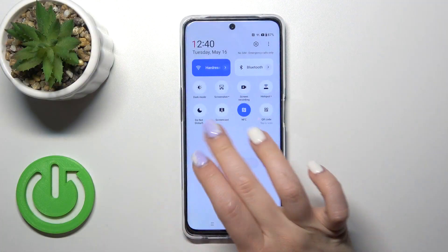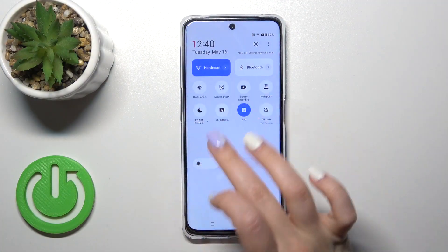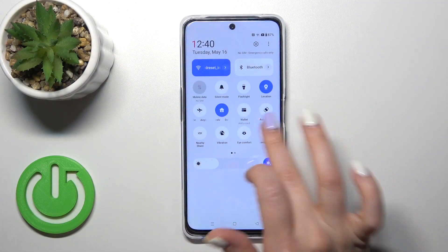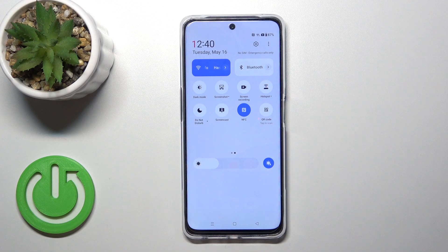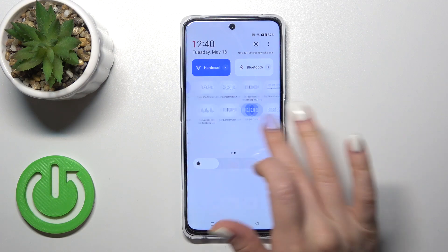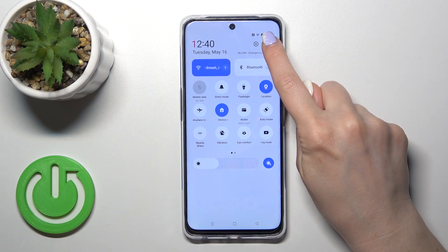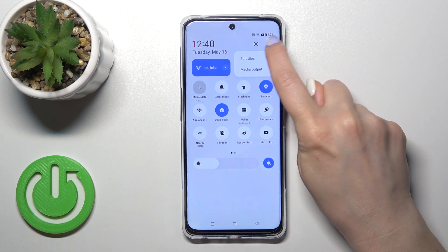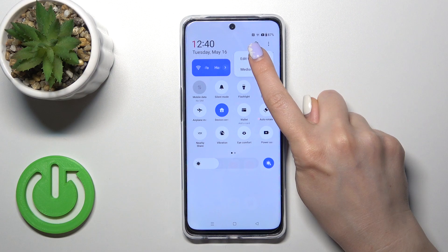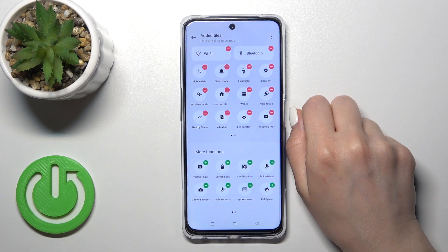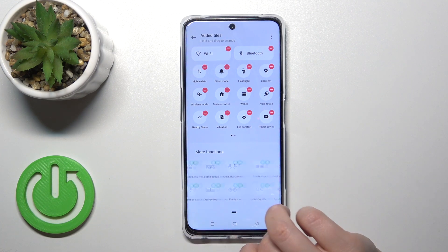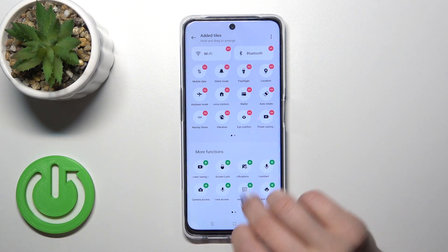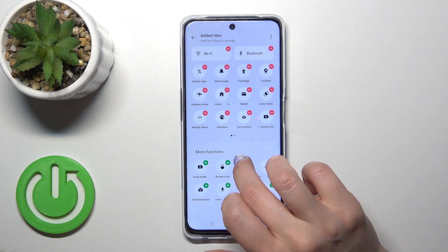So just to add or remove some of the available options, or just to change their positions on the panel, we should click on the edit icon in the upper right corner to edit tiles, and you'll see a down section with hidden options.